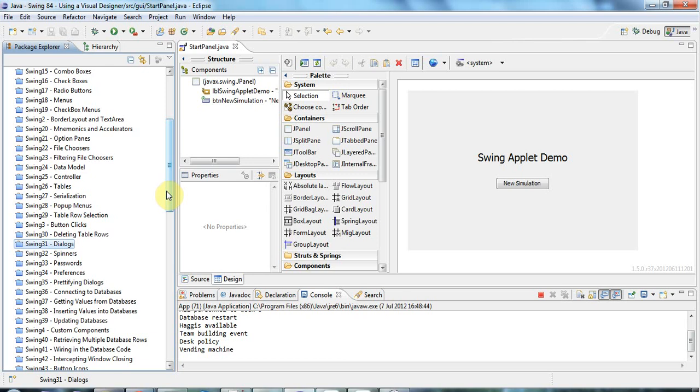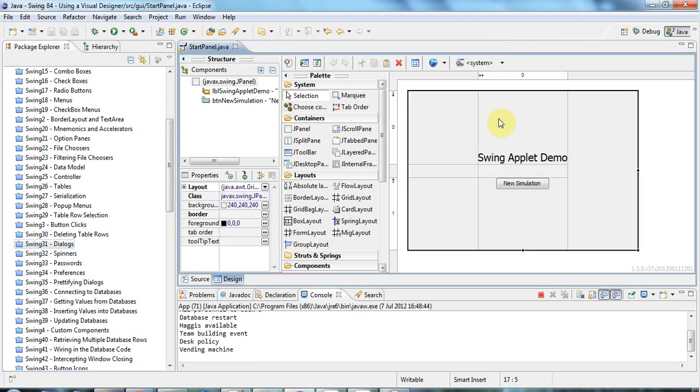I'll also touch on using Visual Designer in case you want to design your applications visually. But with Swing, you really need to know what you're doing anyway in terms of code. And for that reason, most of the tutorials are going to be coding stuff by hand and we're going to really dig into the underlying concepts and see how Swing works.